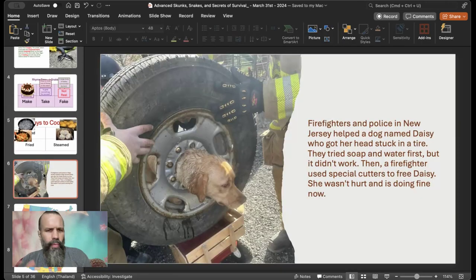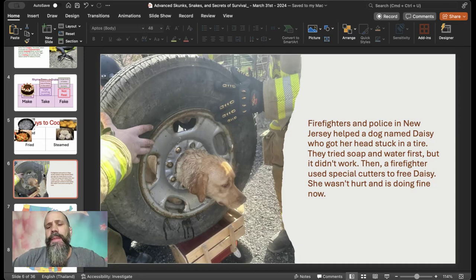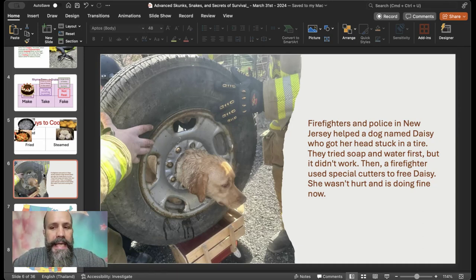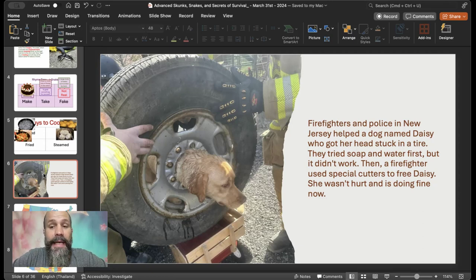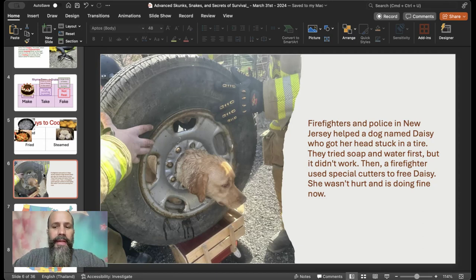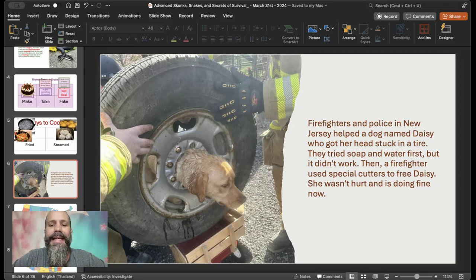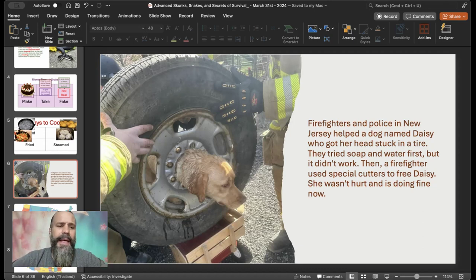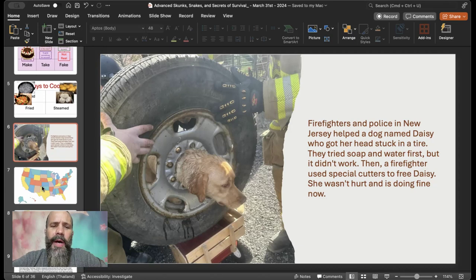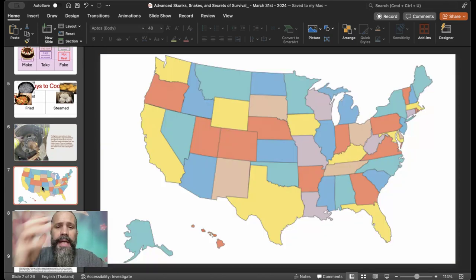This one, again, real easy, but we'll move on. It does lead us to the next part. So true stories, firefighters and police in New Jersey helped a dog named Daisy who got her head stuck in a tire. They tried soap and water first, but it didn't work. Then a firefighter used special cutters to free Daisy. She wasn't hurt and is doing fine now.